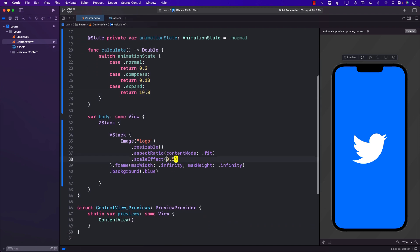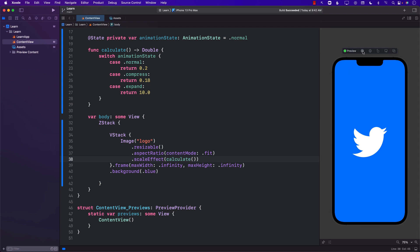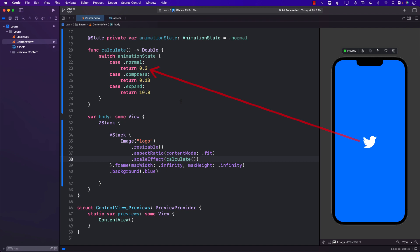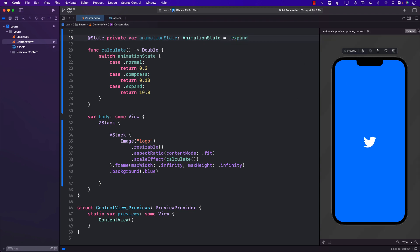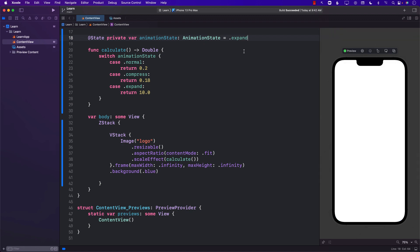Now we can go back to our scale effect and call the calculate function. Let's refresh the view — you can see the normal state is taking effect at 0.2. If I change it to compress, it's a little bit compressed. And if I change it to expand, the Twitter bird becomes so big you can't even see it. We'll start with normal — that's perfectly fine.